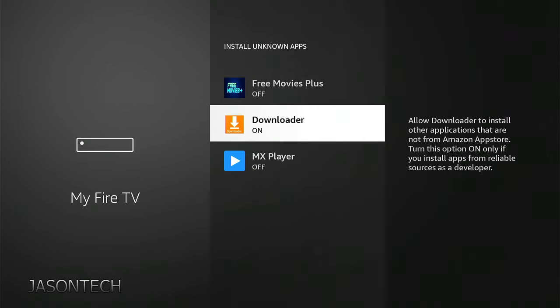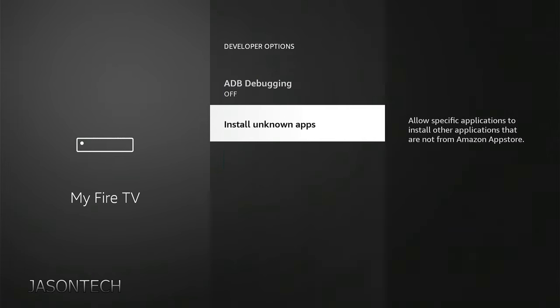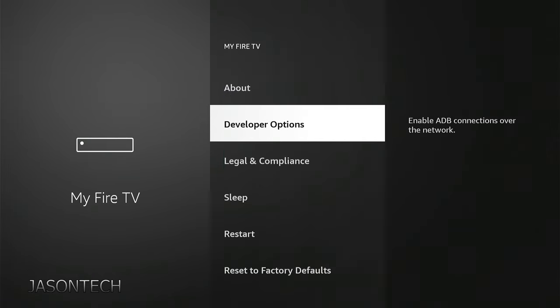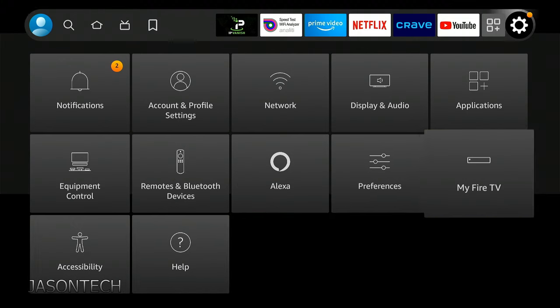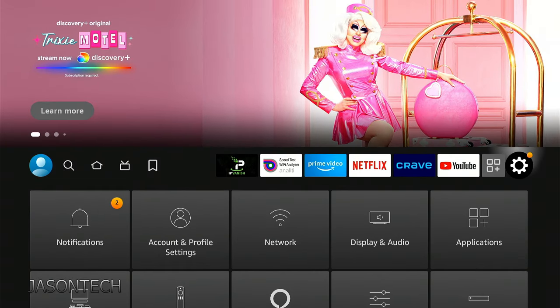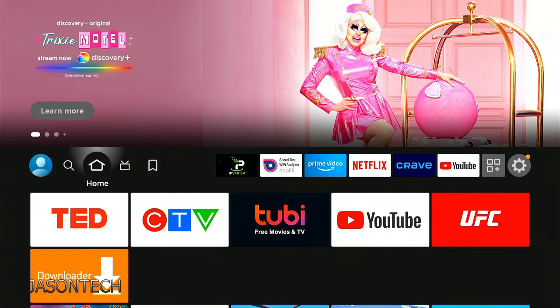So once it's on, I'm going to return back to the home page. And that should be it, guys.